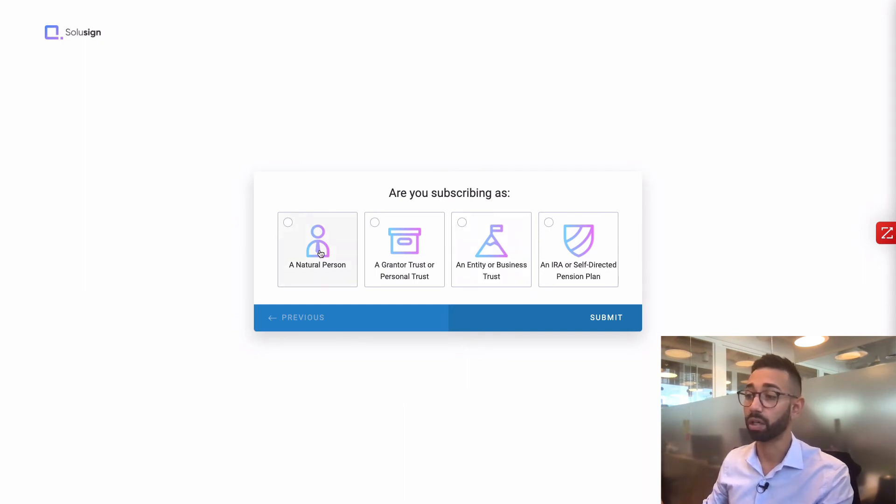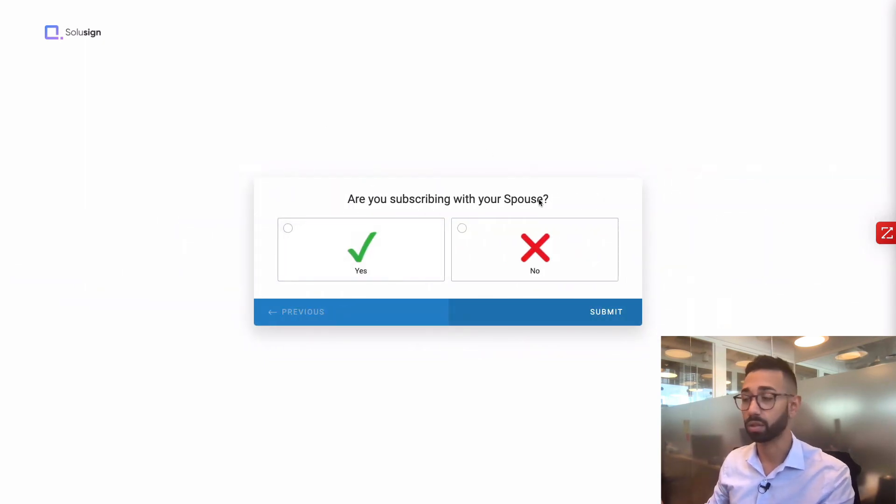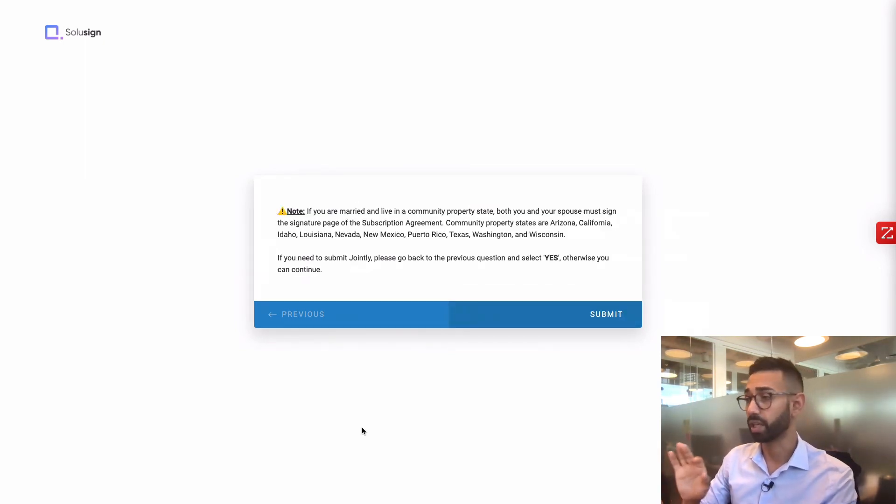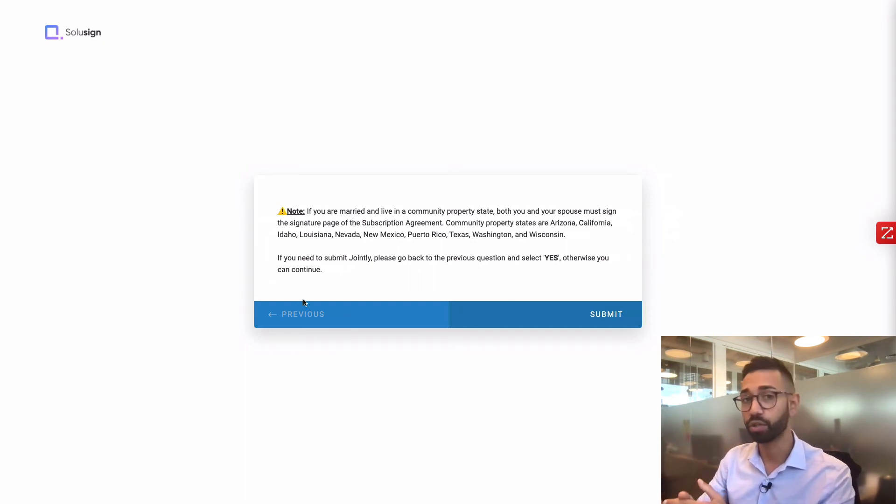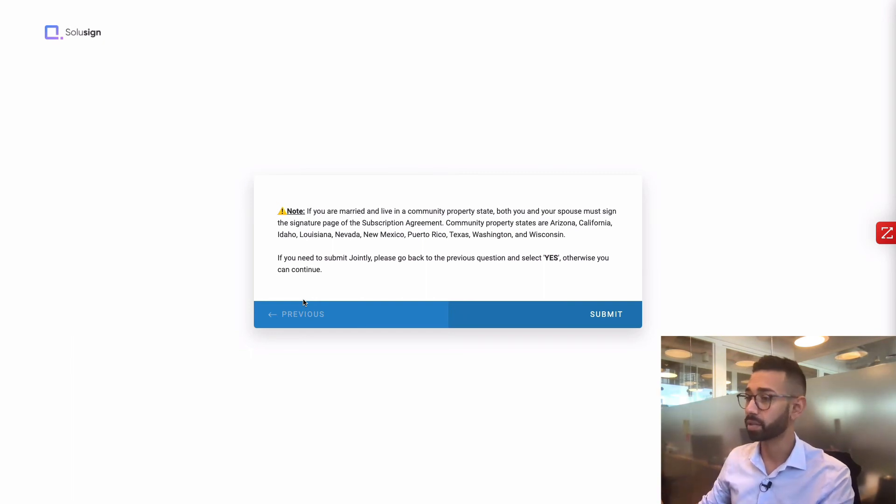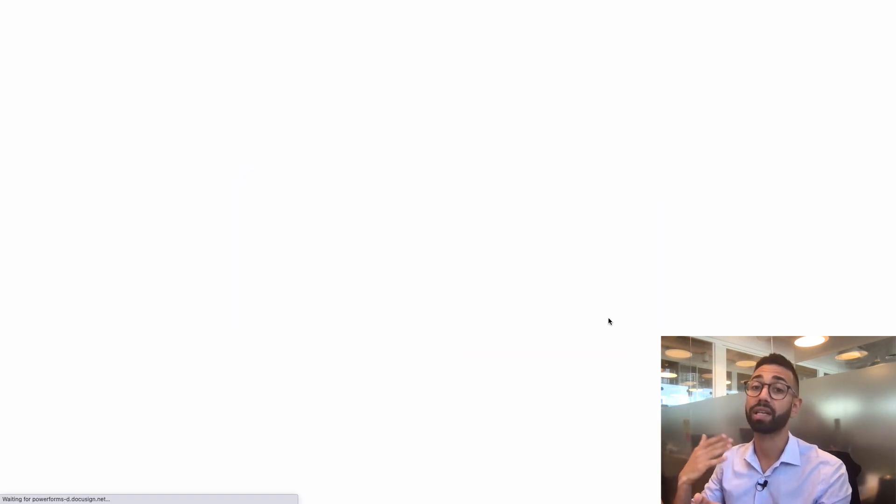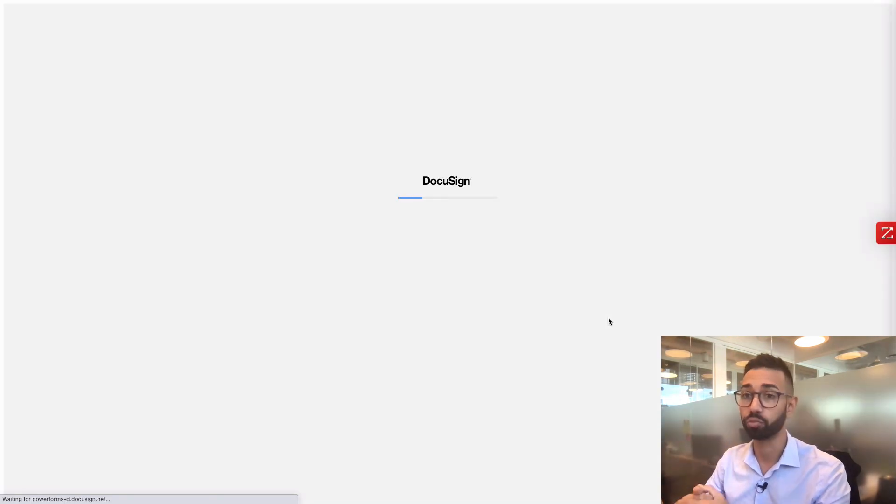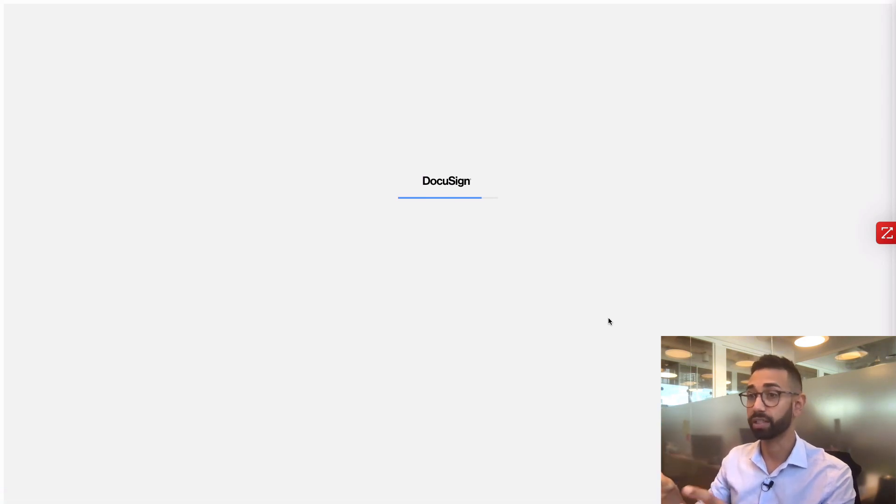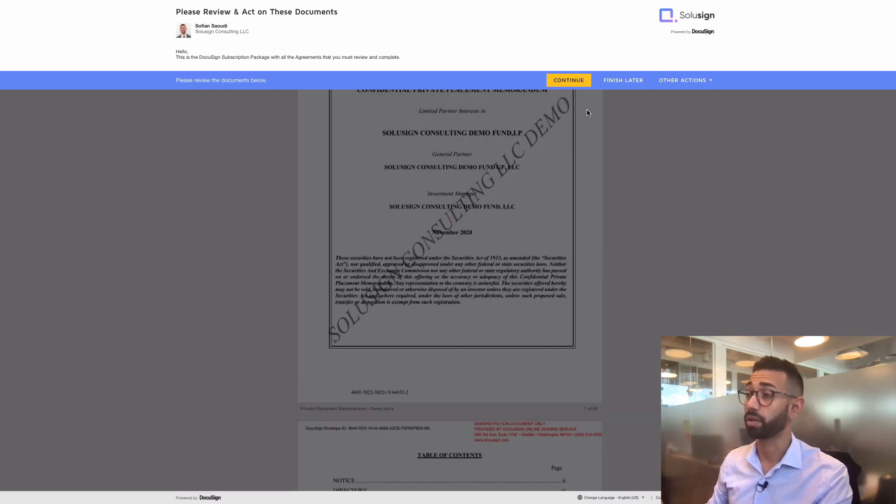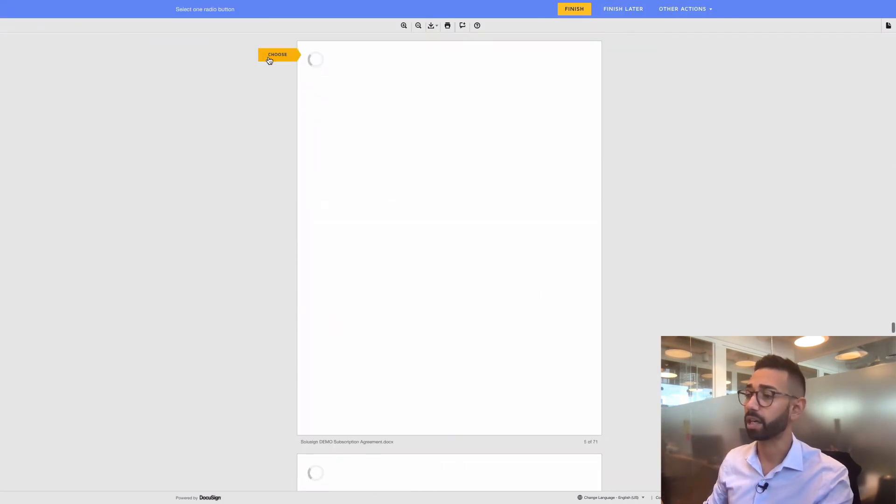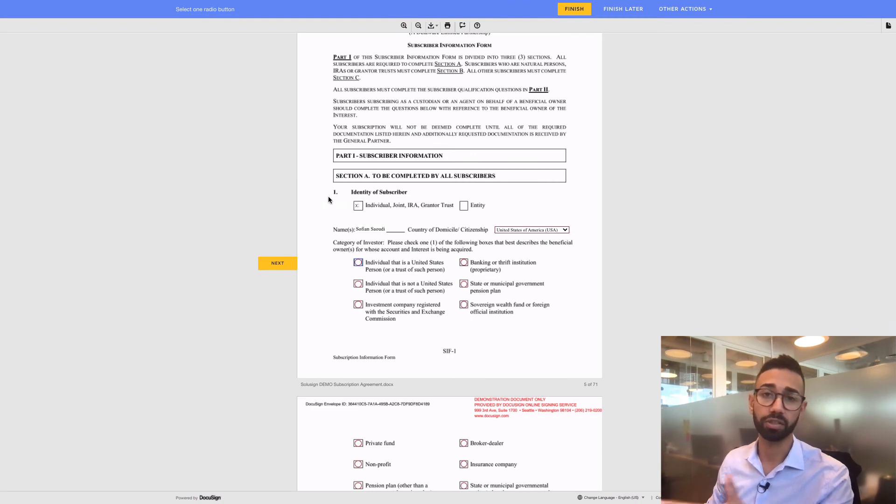And this is where the automation will sort and present the right signing path to your investors. So if they choose that they are a natural person, they'll be asked whether they are subscribing with their spouse or not. And if they select no, then there is a note telling them that if they live in one of those states and they cannot subscribe as an individual, even if they want to, by law they have to subscribe with their spouse and they can go ahead and click on submit. By clicking on submit, the DocuSign power form will retrieve all the data that was collected using the questionnaire and populate the fields. And so this is the same thing. If I click on start, I'm just presented only with the options that apply to me and I can just go through the signing process.